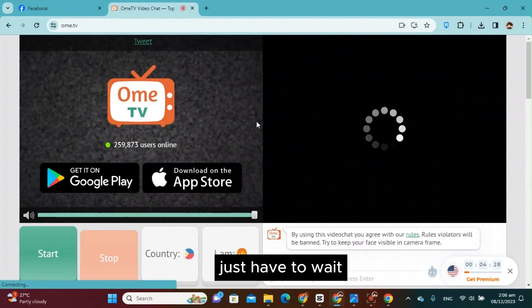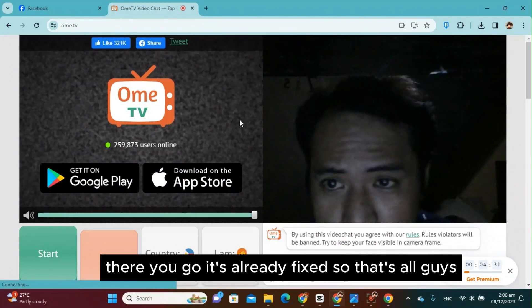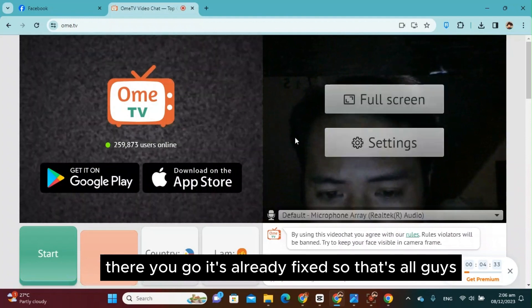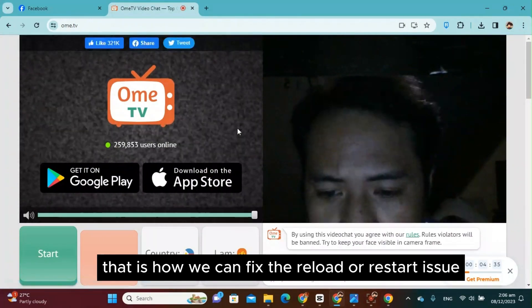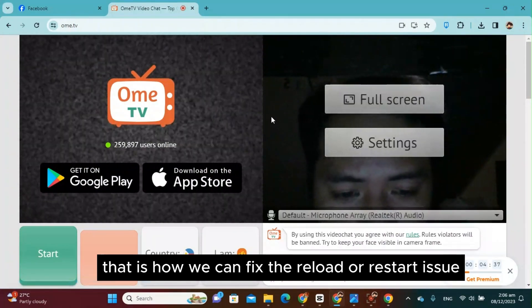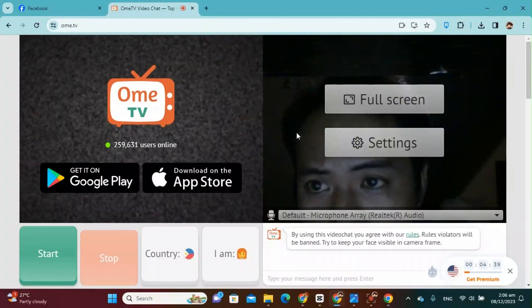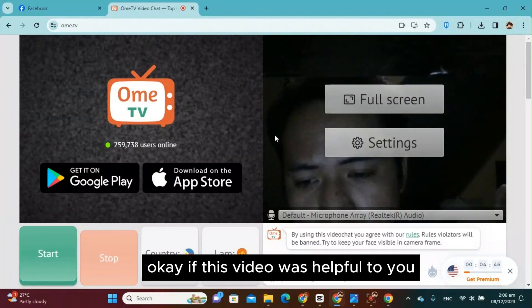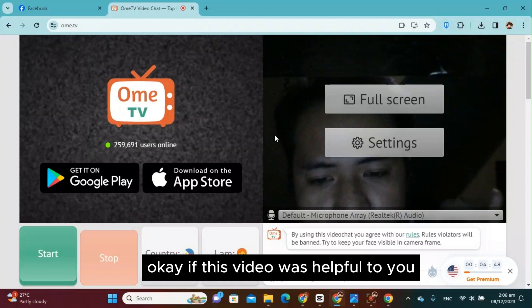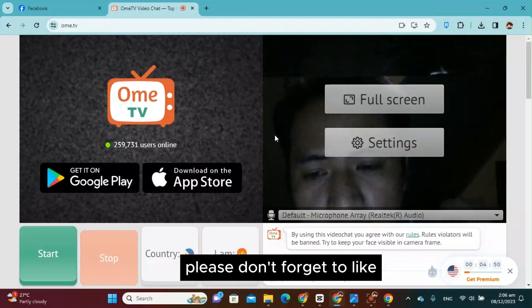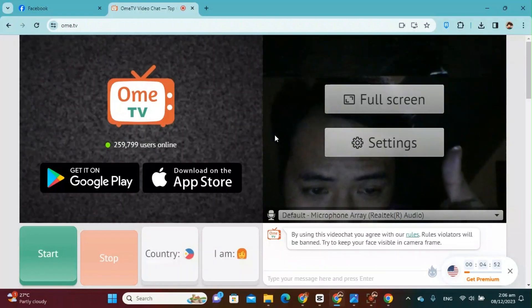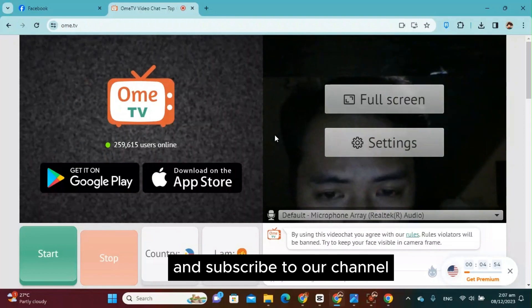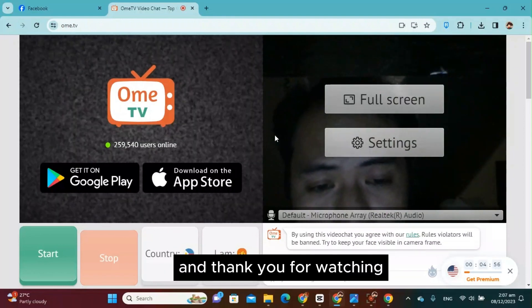Just have to wait. There you go, it's already fixed. So that's all guys, that is how we can fix the reload or restart issue in Omi TV. Okay, if this video was helpful to you, please don't forget to like and subscribe to our channel. And thank you for watching.